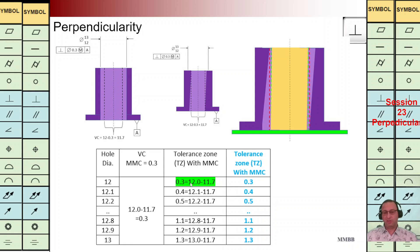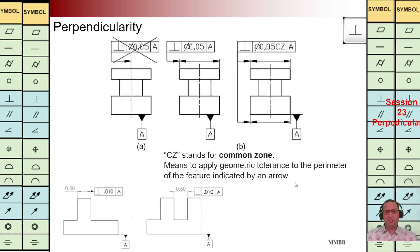For other values of hole diameter we can calculate what the values of TZ should be. Again, here we are going to have a dynamic TZ.